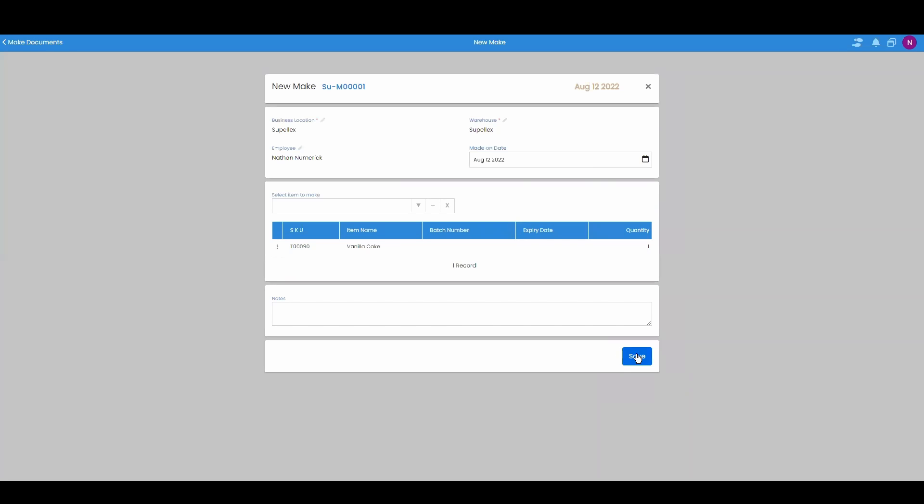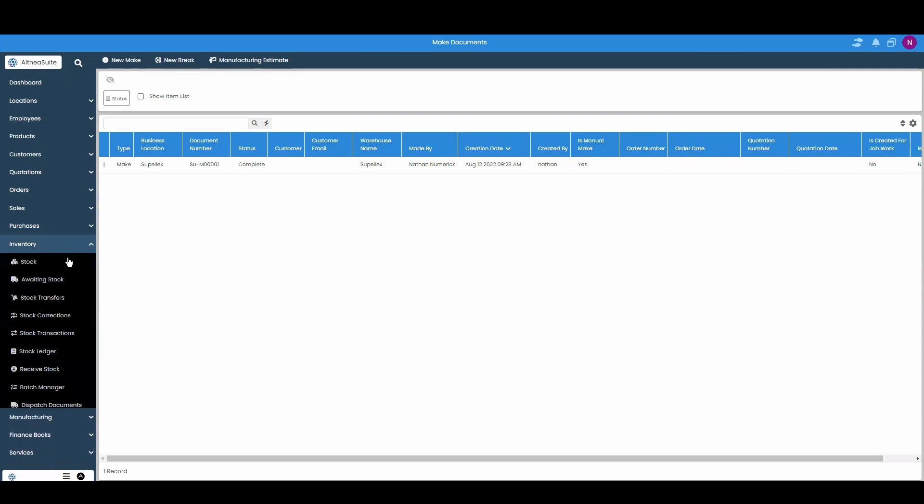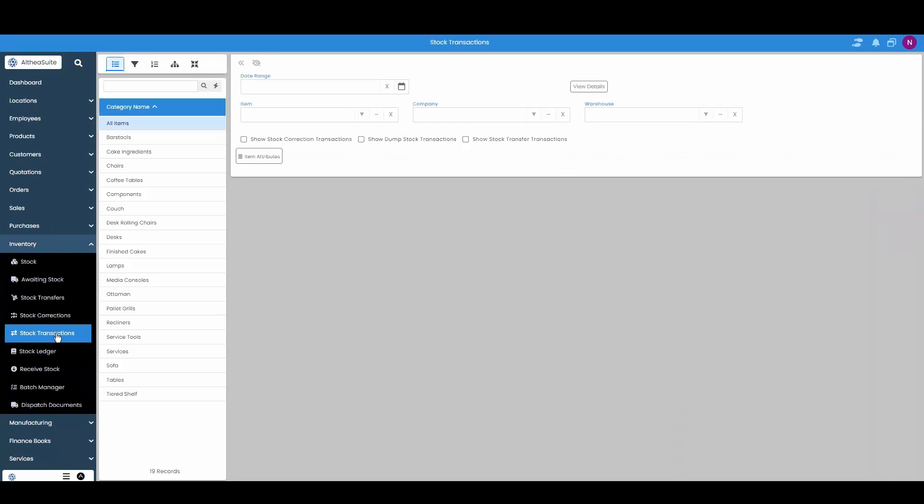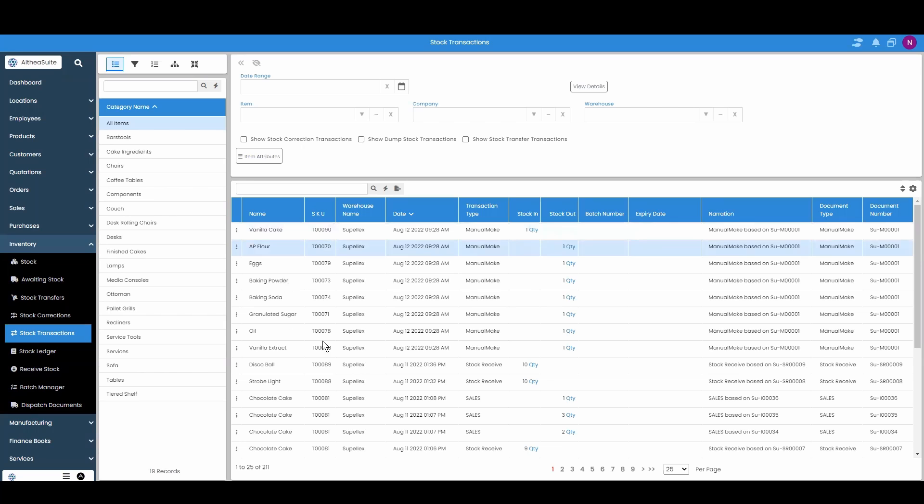Then we hit save. Now that we've made this we can go to our stock transactions and we can see that one vanilla cake is stock in because it had the flour and all the ingredients stock out.